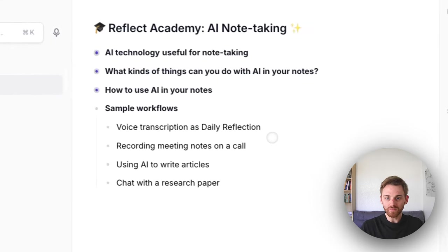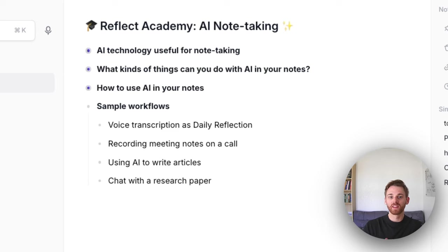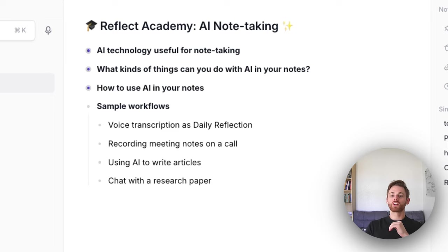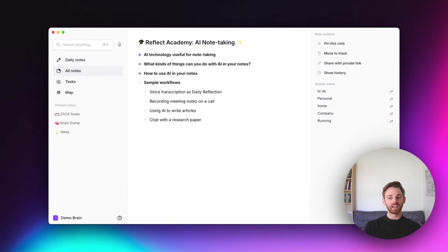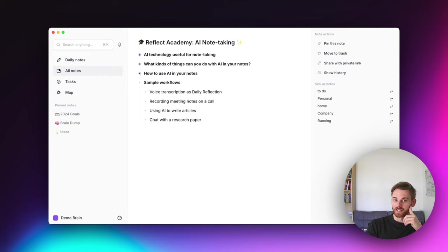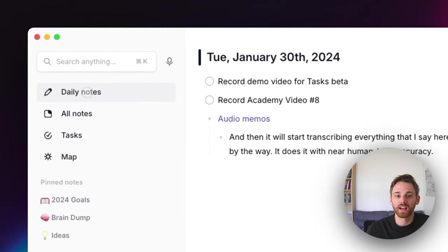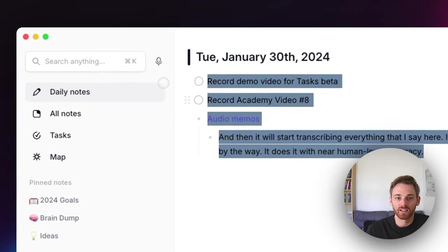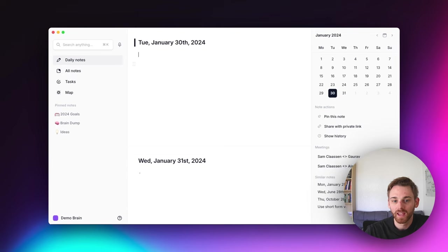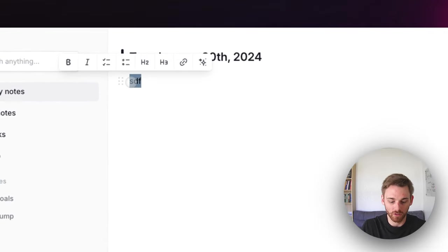Now the fun part — I'm going to show you some workflows. The first one is transcribing a voice note for a daily reflection and then running my AI prompt on it. I do this every single morning and it really makes everything click: note taking, using AI, voice notes — it's wonderful. I'll use a shortened custom prompt for this since my real daily reflection is quite long. I go to my daily note and erase the demo content to start fresh.